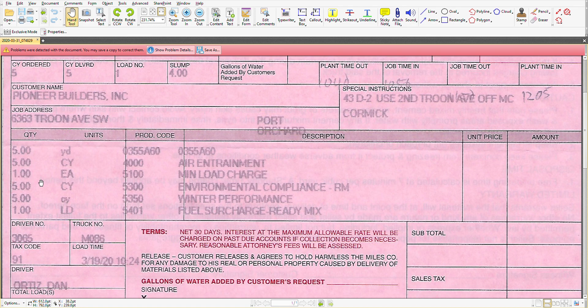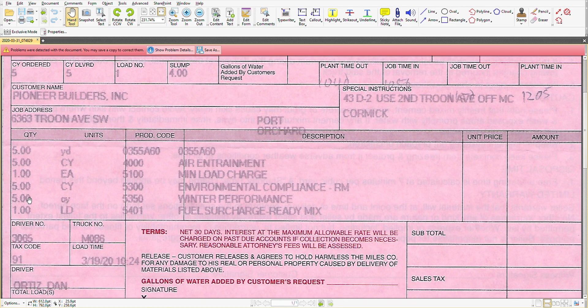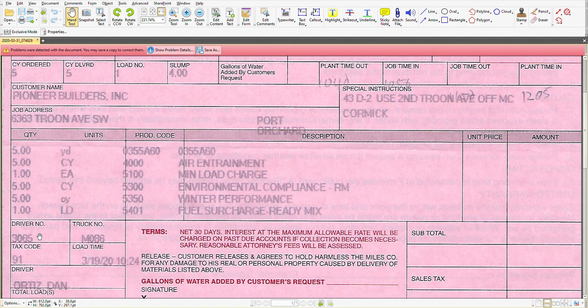It wasn't a very large placement, environmental compliance, a winter performance, and then a fuel surcharge ready mix. Again we see the driver number, truck number, information that may be important in the future but generally wouldn't be important to check right off the bat.